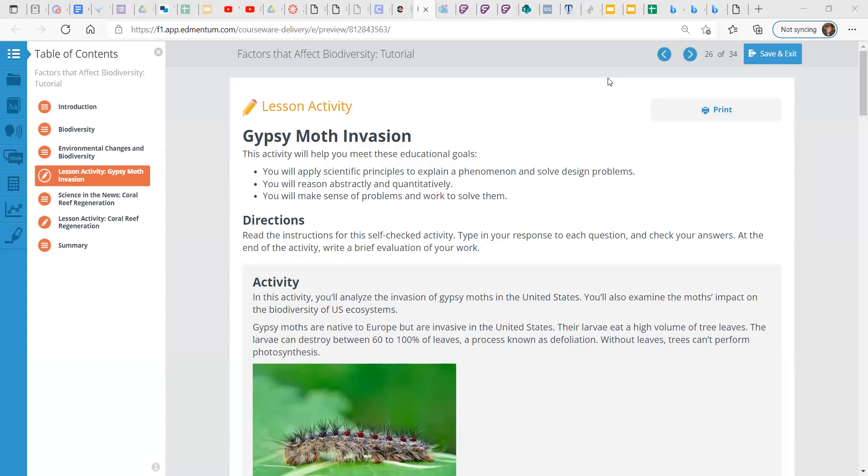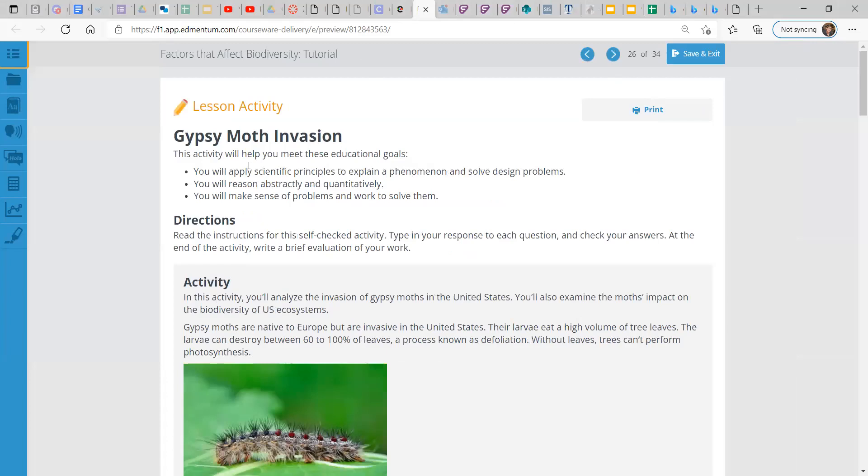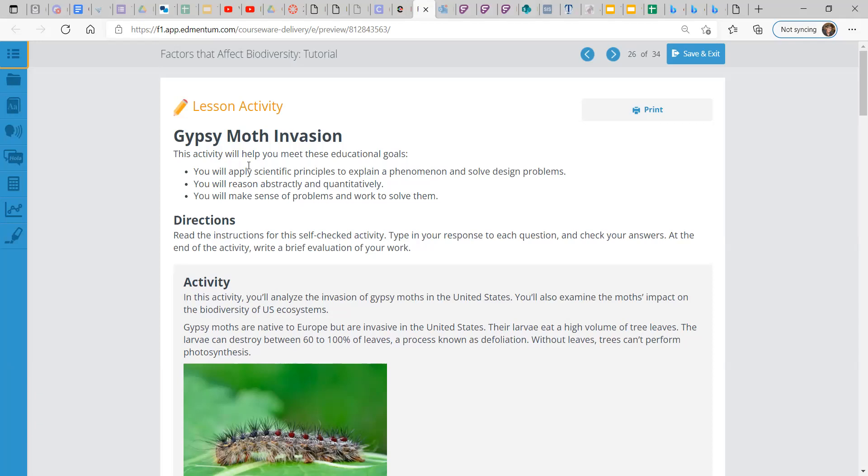Gypsy moth is an invasive species in the United States. They are native to Europe, and their larvae eat a high volume of tree leaves. They can destroy between 60% to 100% of leaves, and this is a process known as defoliation. Without leaves, trees can't perform photosynthesis, so these guys come in and eat leaves. No leaves means that trees cannot get the nutrients that it needs from the sunlight, and they cannot go through the carbon cycle.